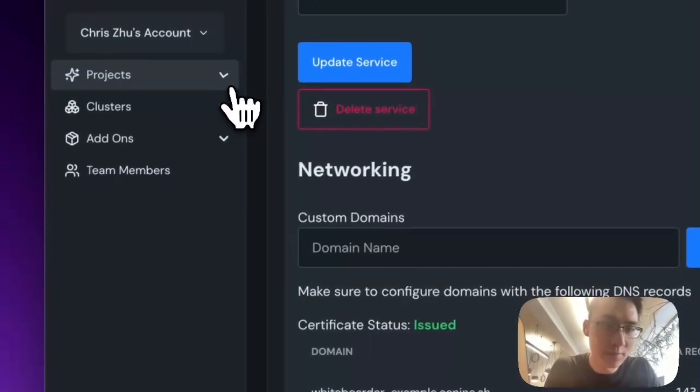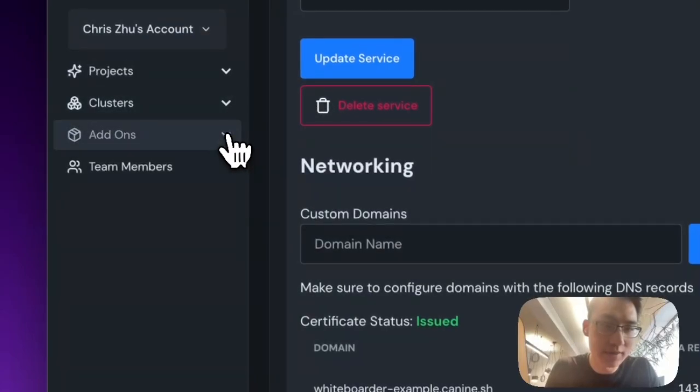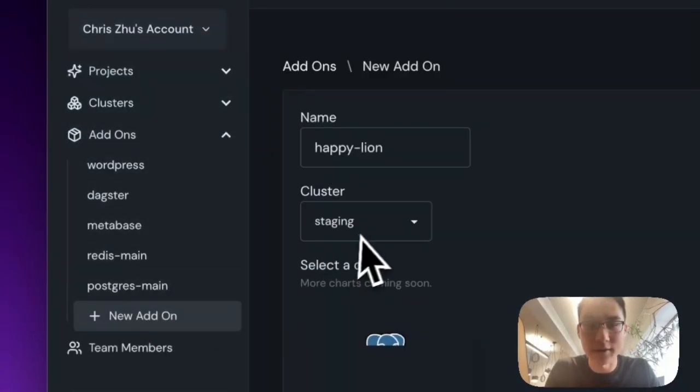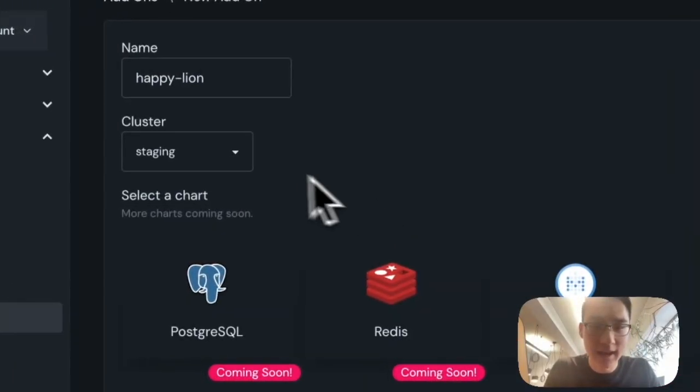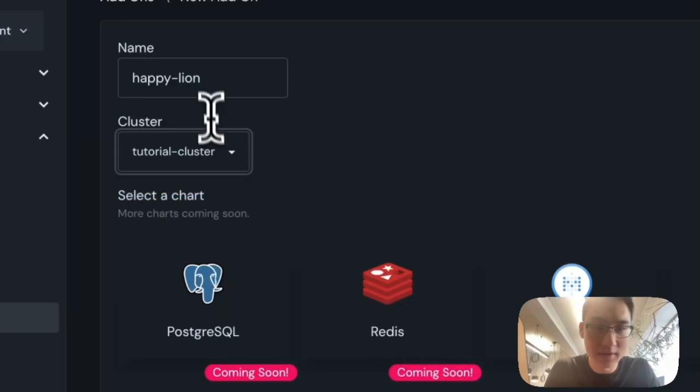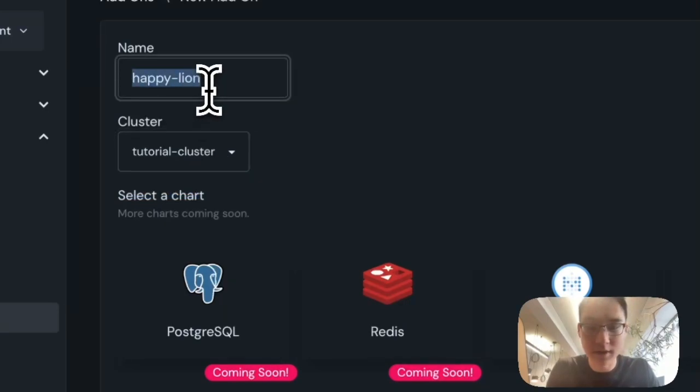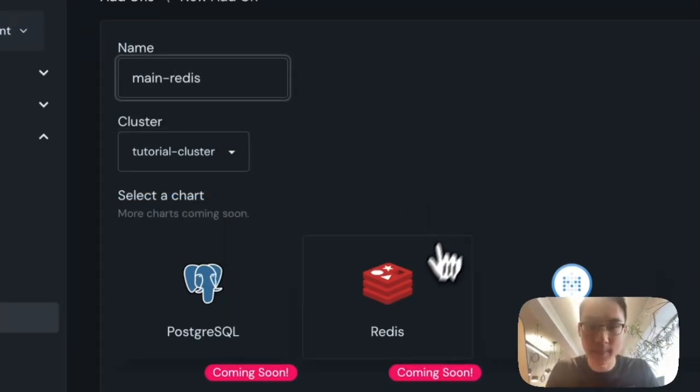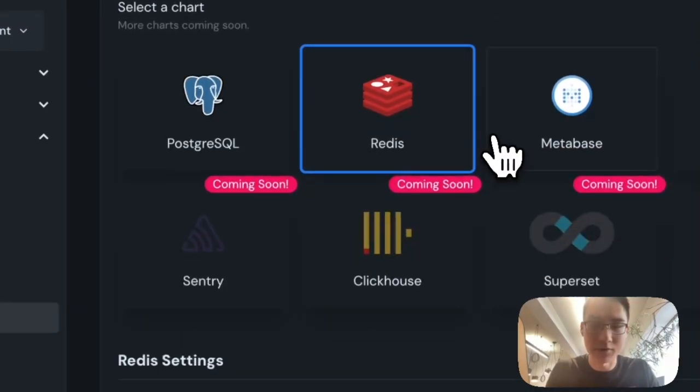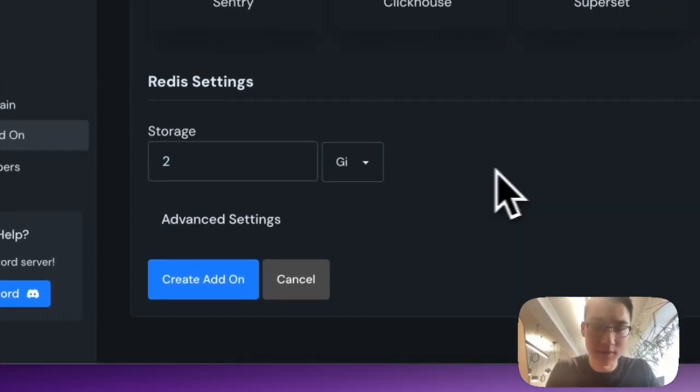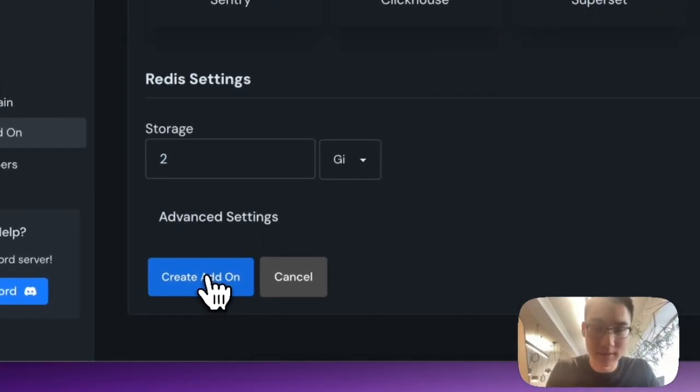And this time, instead of projects, we'll go into add-ons, and we'll create a new add-on. And same deal, we'll set up in this tutorial cluster, and we'll call this main-redis. And we'll create a new Redis instance, and it'll give it 2 gigabytes of storage.